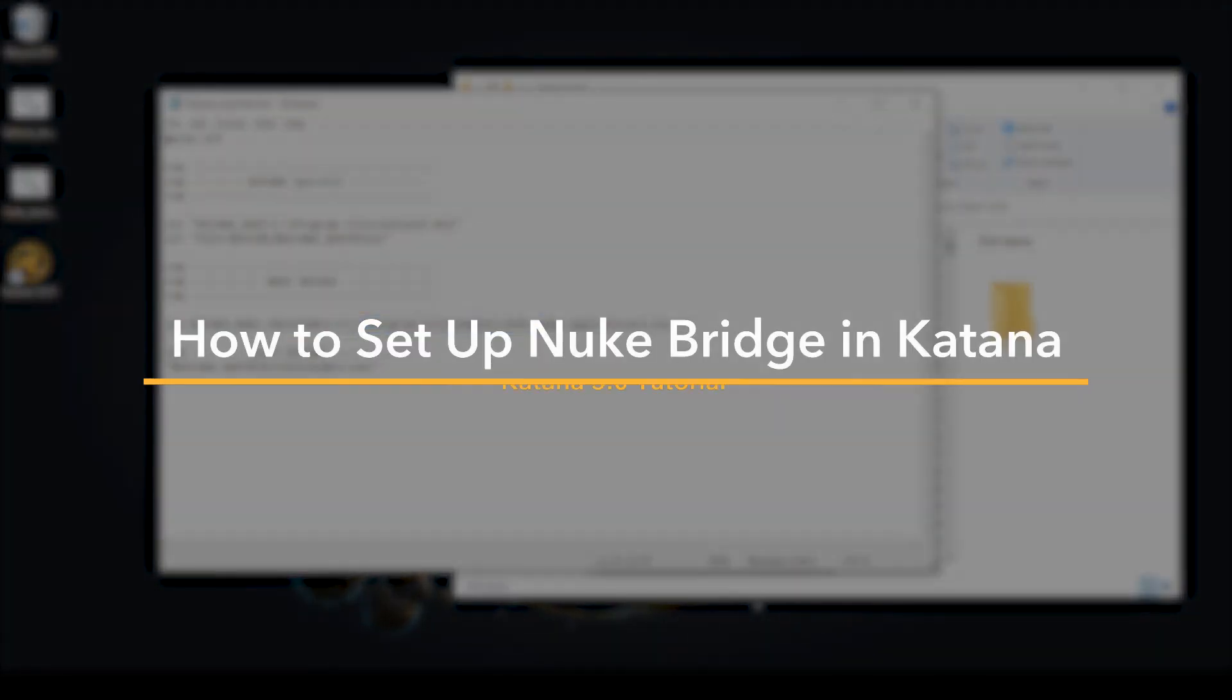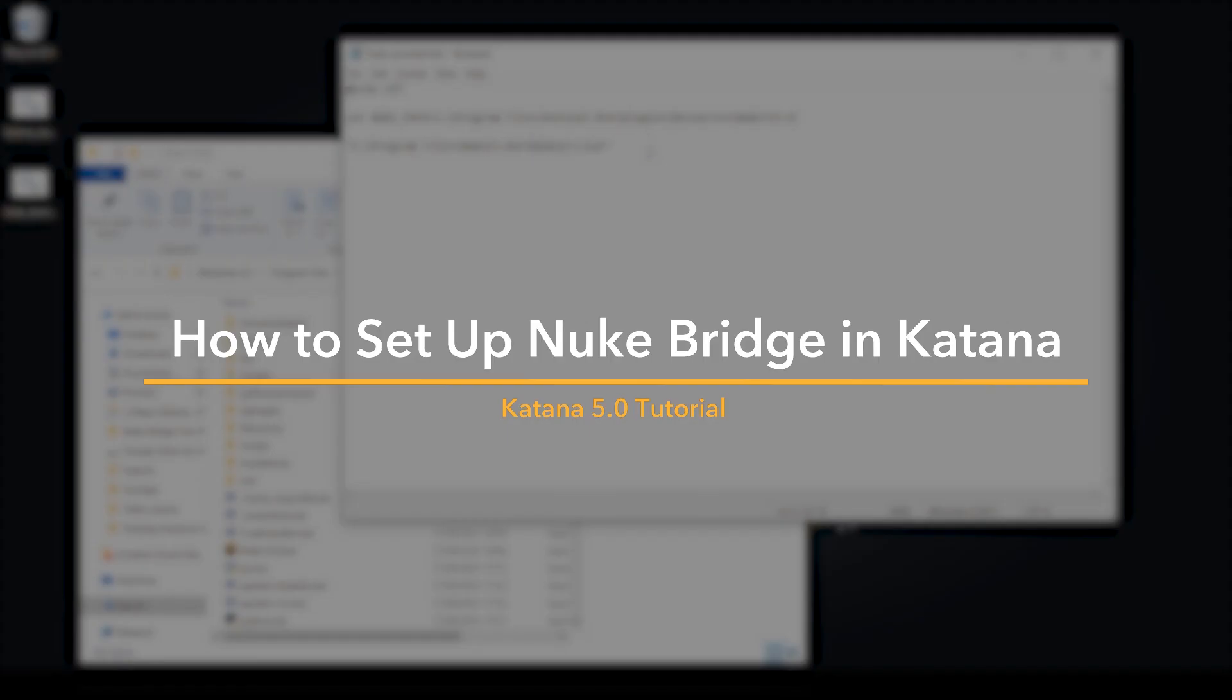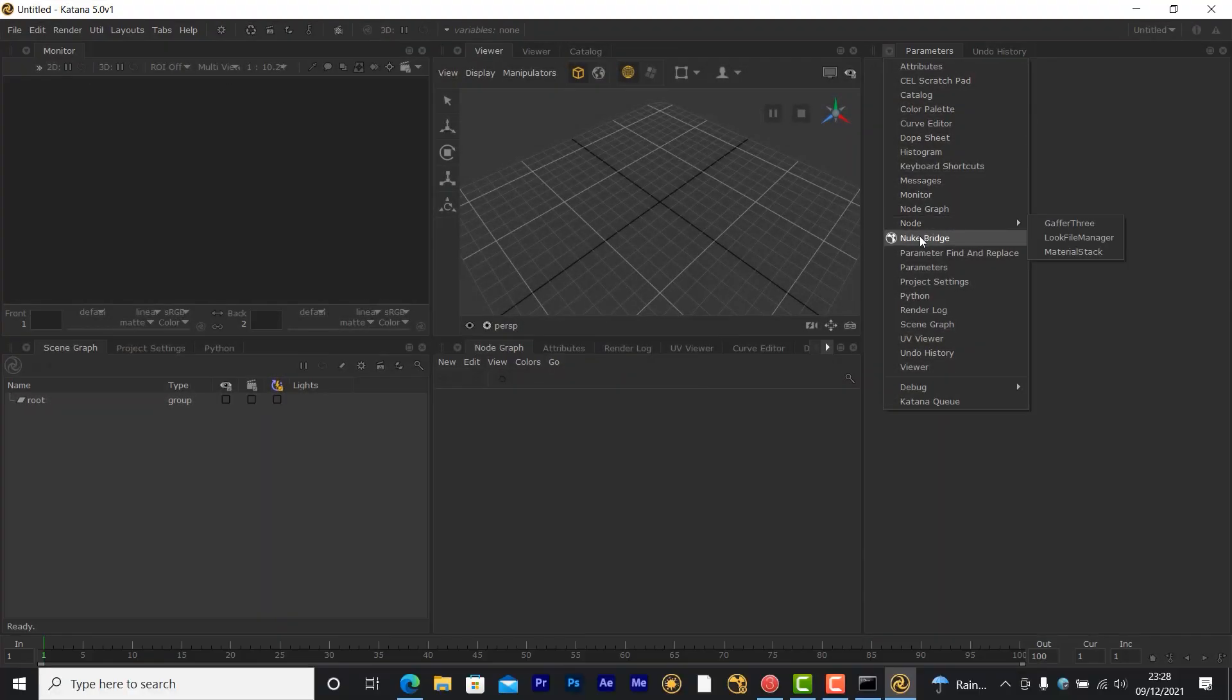Hello everyone, welcome to this video where today I'll be going over how you can set up Katana and Nuke to work with Nuke Bridge.